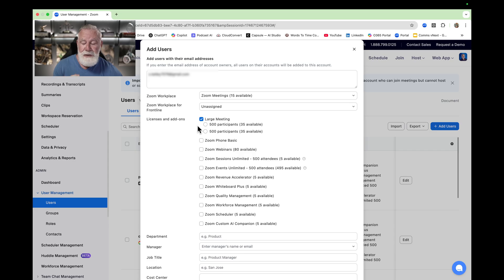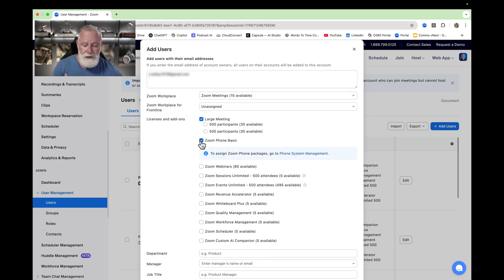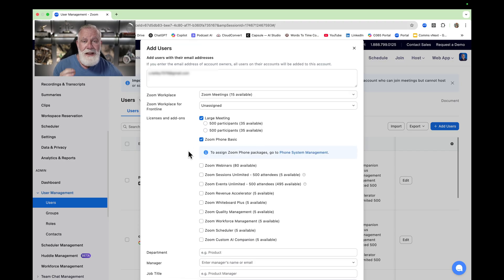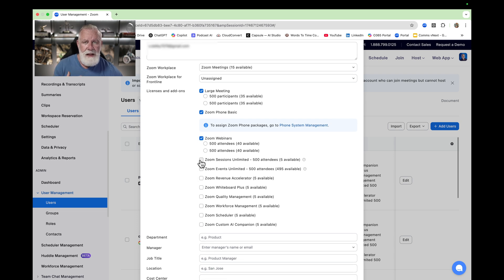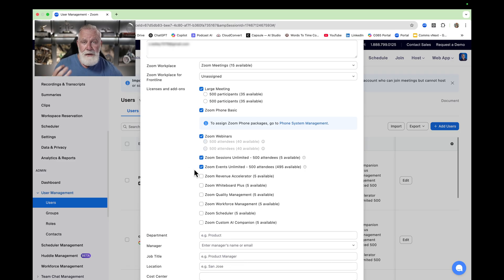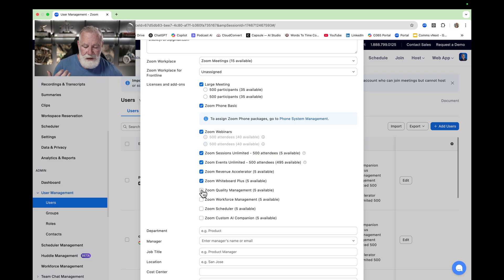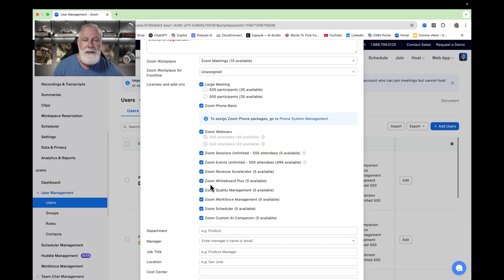I'm going to pick Large Meetings to assign to this user — by default they have 1,000 participants, but you can lower that to 500. I'm also going to add a Phone license to this user. I'm going to add Webinars, Sessions — which allows running multiple sessions during an event — Events license for multi-day events, Revenue Accelerator, Whiteboard, and Quality Management. I'm just going to assign every license to this user.